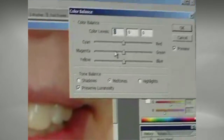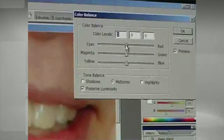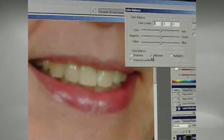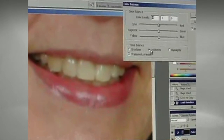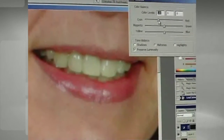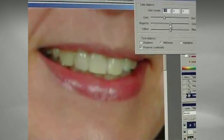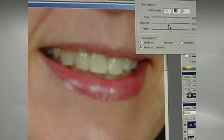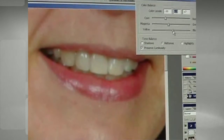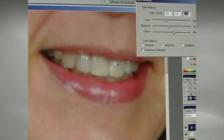You can do this for just about any person with yellow teeth with just a few minor adjustments, and it'll look funny as you go along but the end result will look great. Make sure your Midtones tone balance is selected. Take your Cyan and move it to about negative 30 — your teeth will look horrible right now but just keep going. Take your Magenta down to about negative 15, and take your Yellow up to about positive 5, between 5 and 10. Now the teeth look great but they still look dull and faded.